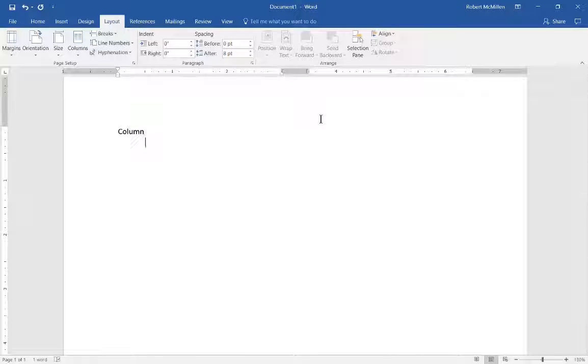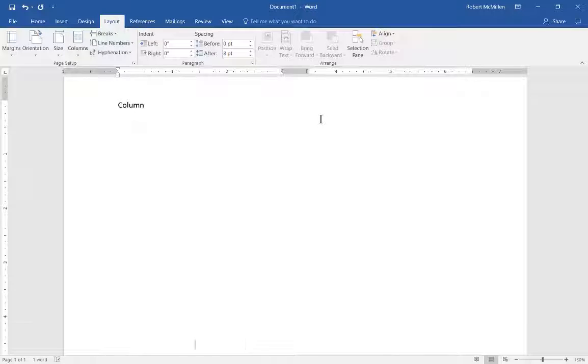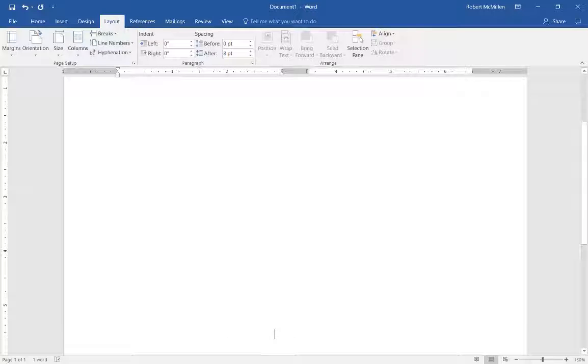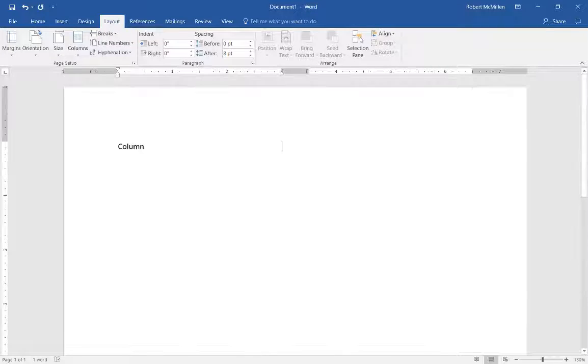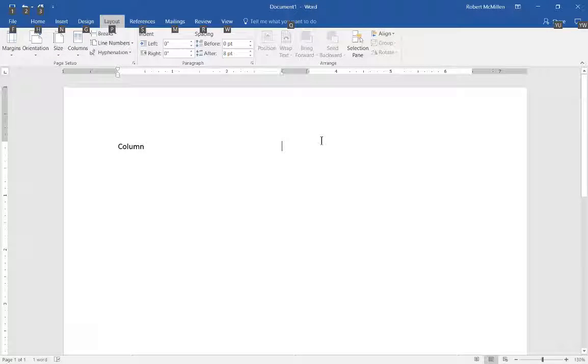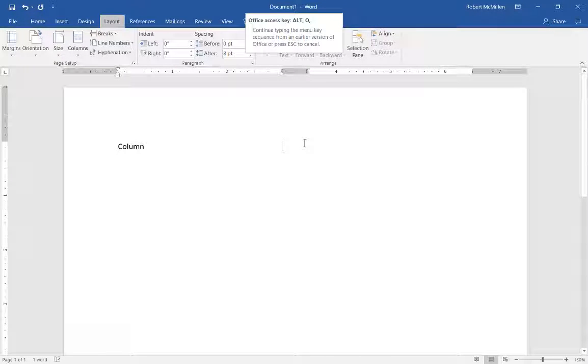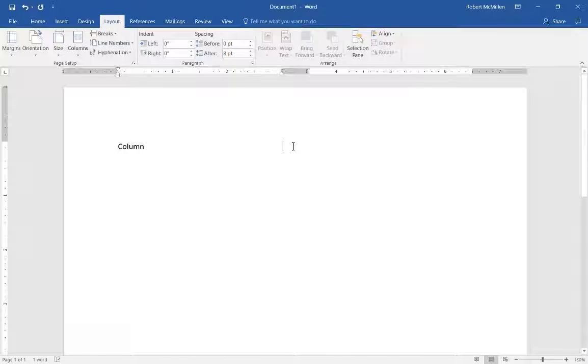If we tab now, we can see it only tabs to the middle of the page until we get to the bottom of the page, and then it starts at the top of the next page. Here we are back at the top of the page, so we'll put in column two.